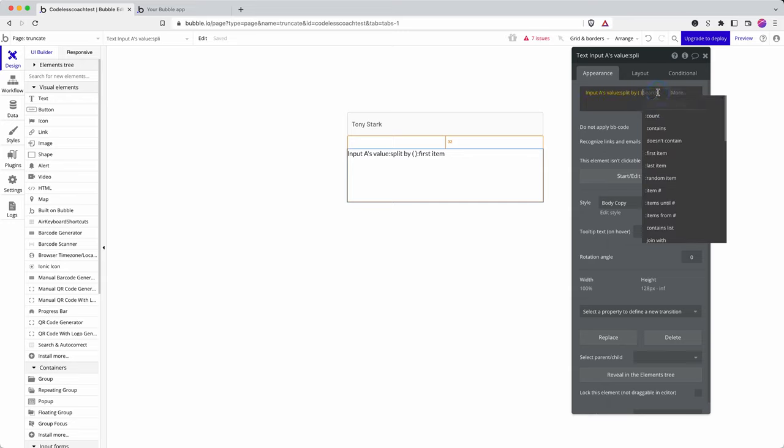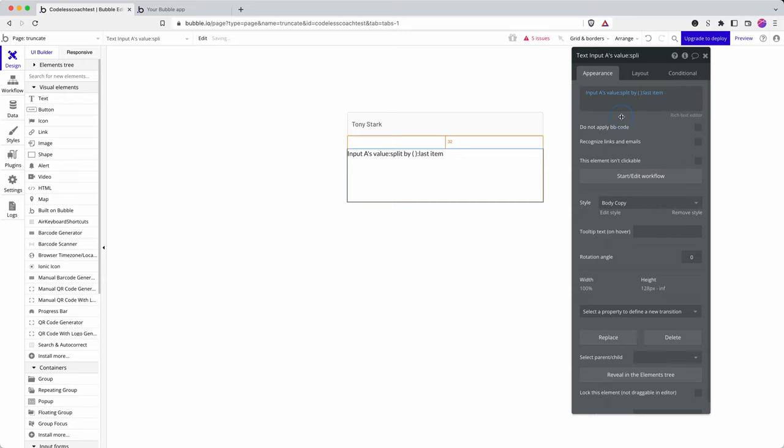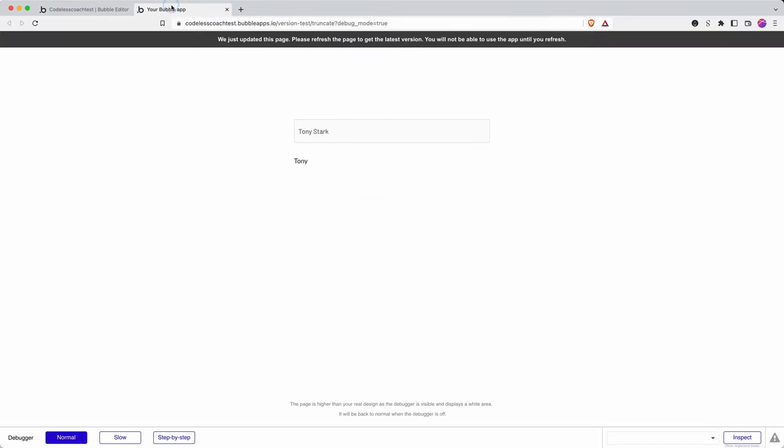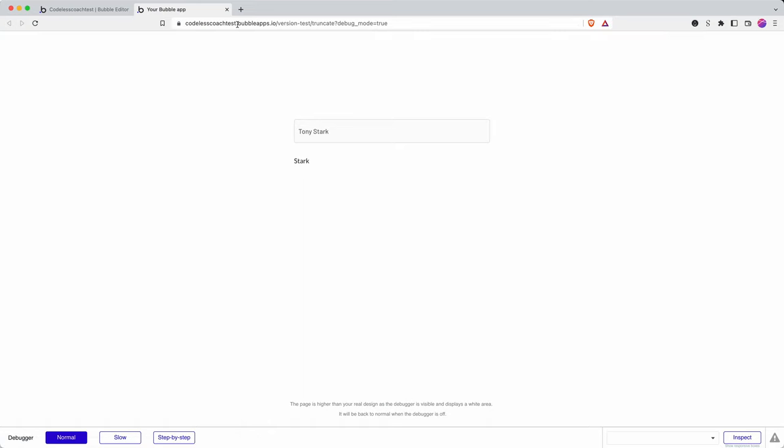And then if I wanted the last name I can go for last item. There you go!